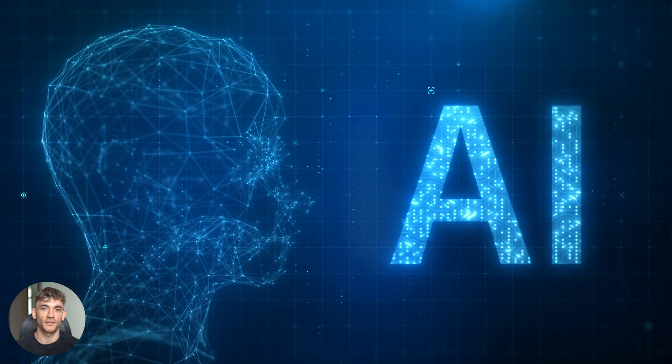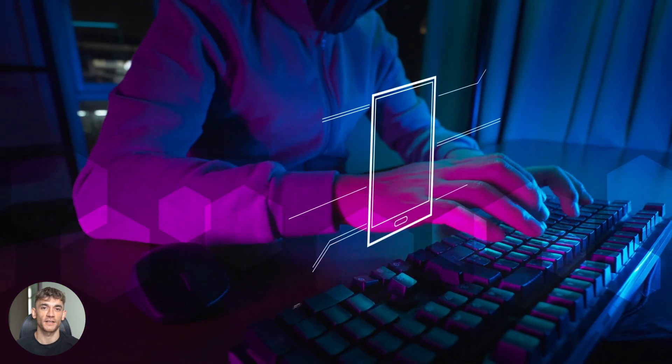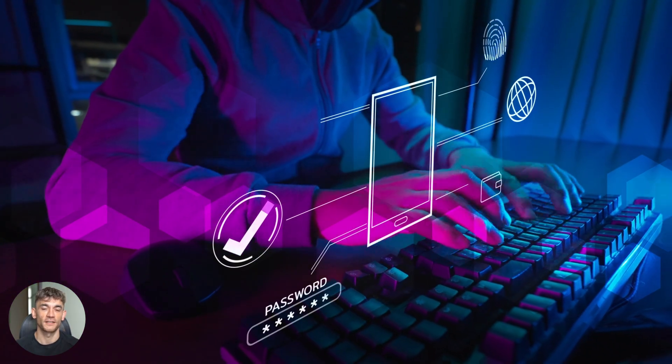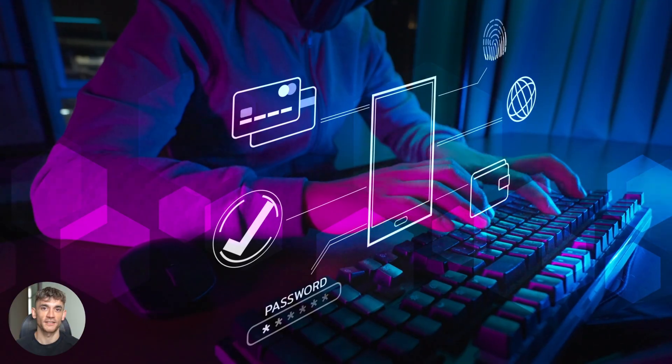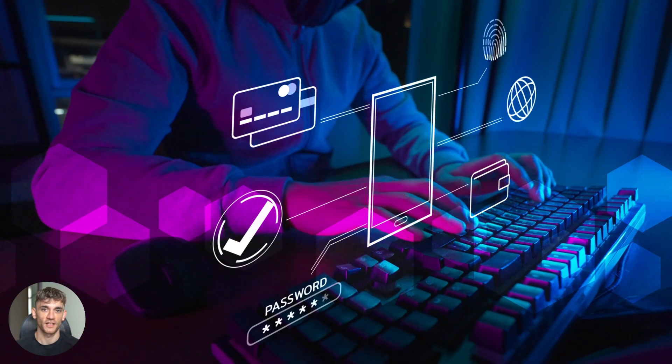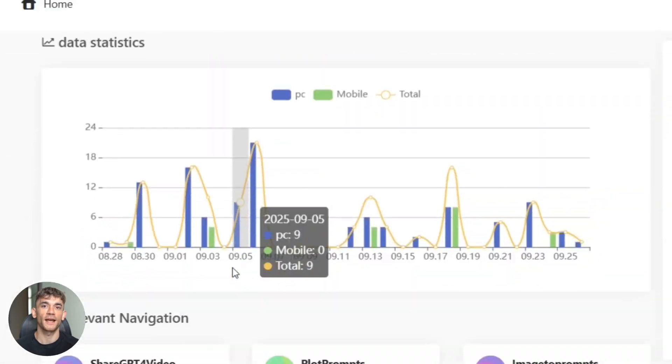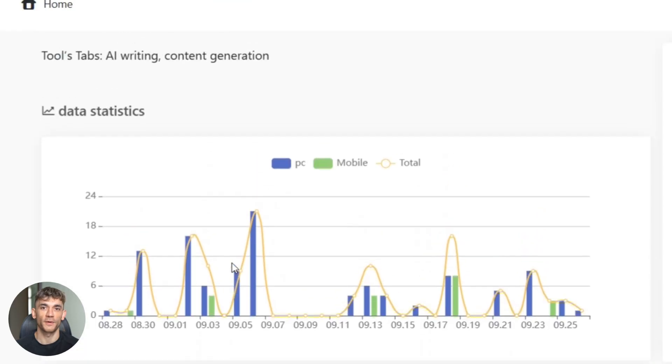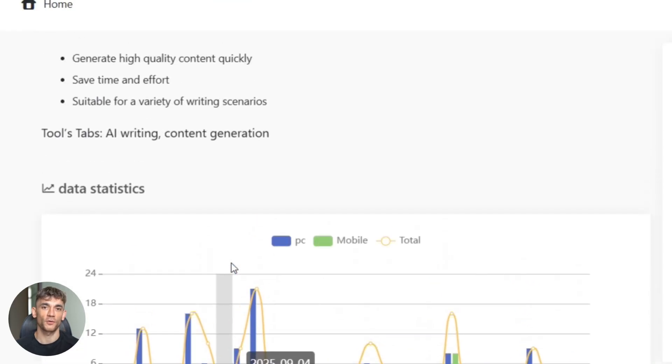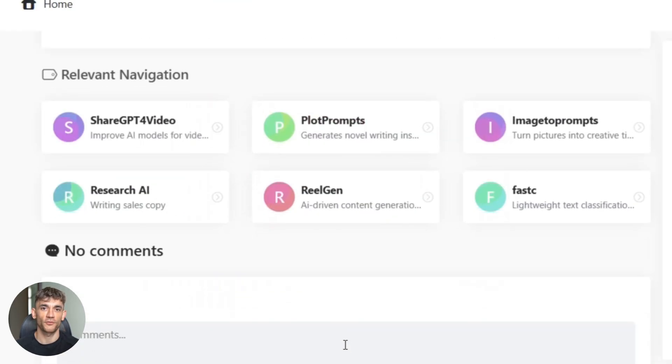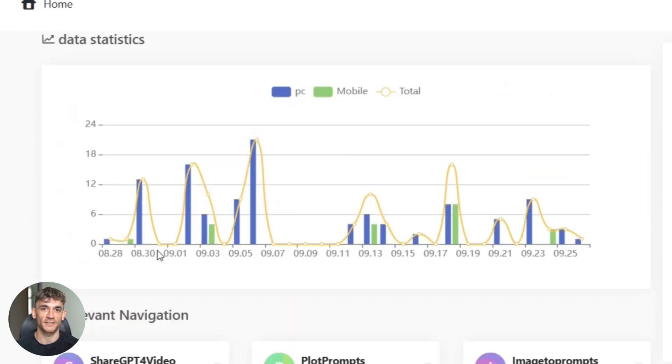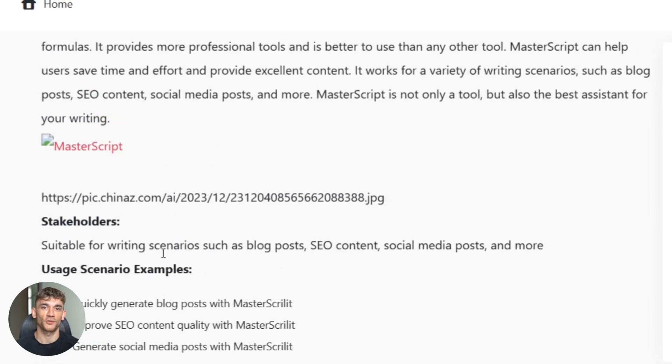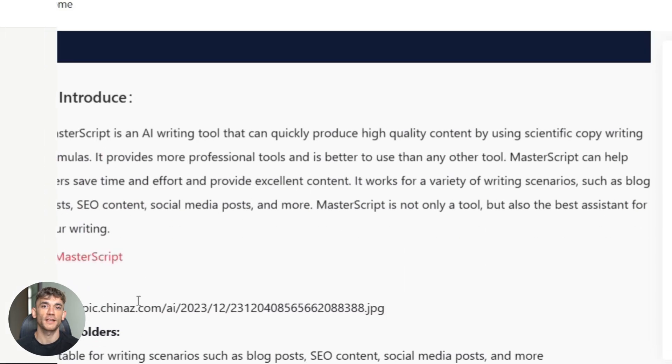Now let me address something important. This isn't about replacing human creativity or insight. It's about automating the tedious parts so you can focus on strategy and promotion. The AI handles structure and optimization. You handle the unique angle and personal experience. I still review everything before publishing. Add personal stories. Include data from my own campaigns. Make sure the brand voice matches my other content. The AI gives me a foundation. I add the personality.